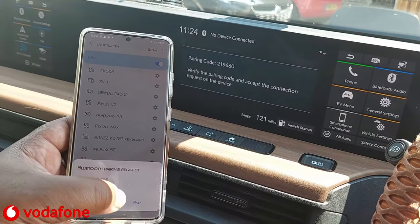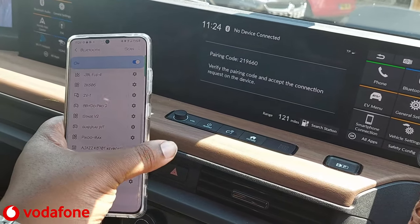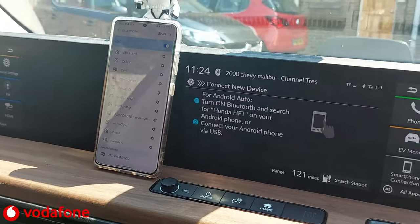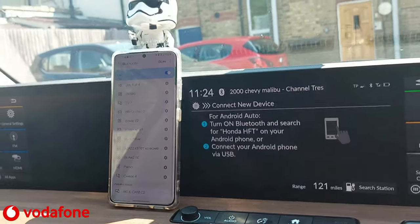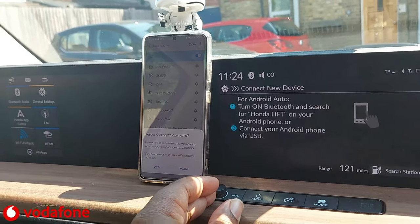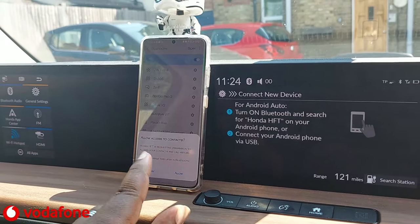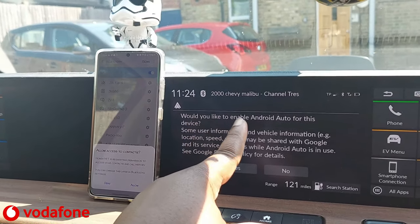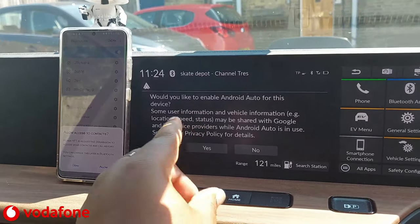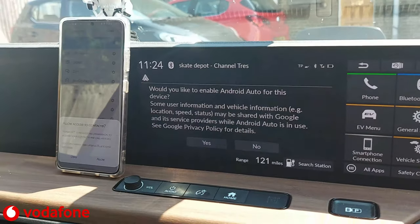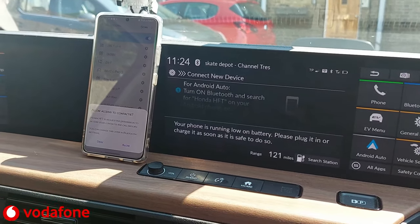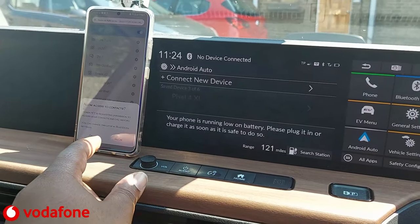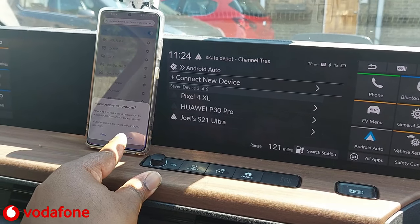It should come up with a pairing code — pair that. After you pair it, don't touch anything. Leave it. It will say Allow Access to Contacts but don't touch that yet. Wait for it to say 'Would you like to enable Android Auto for this device?' — when it says that, click Yes.